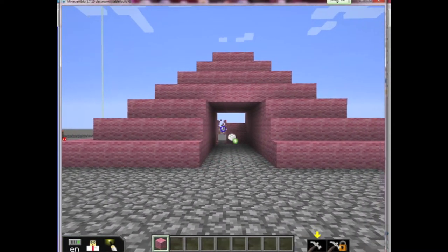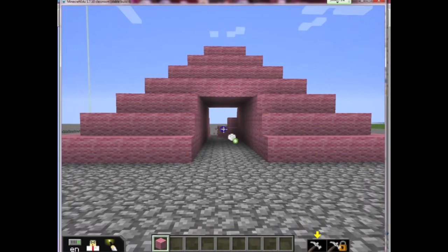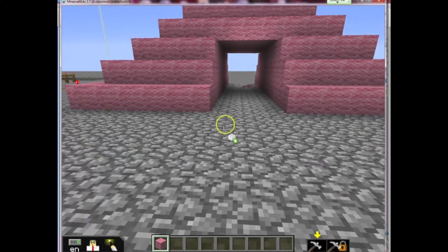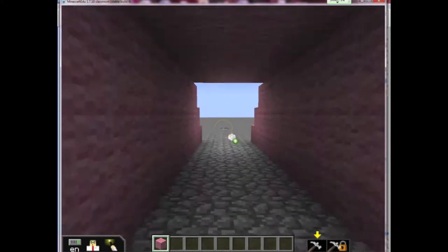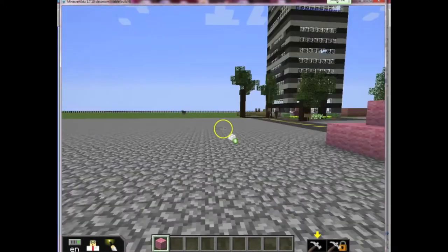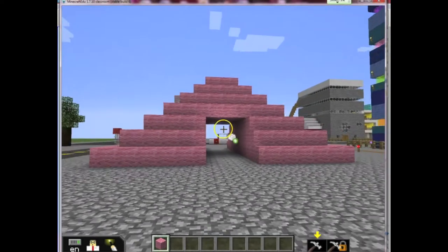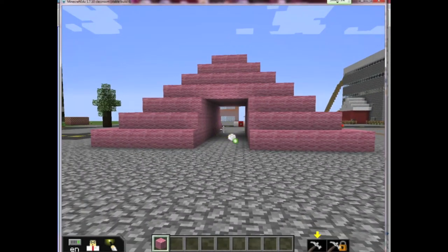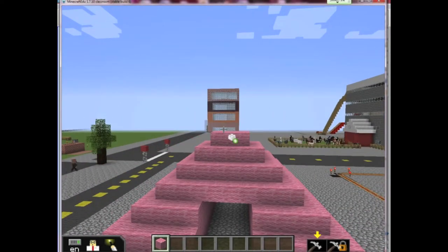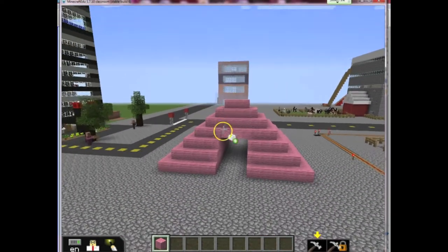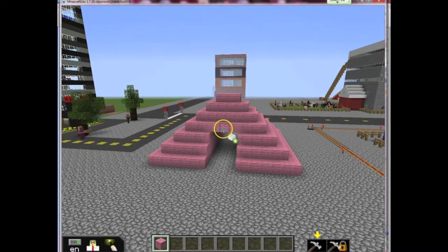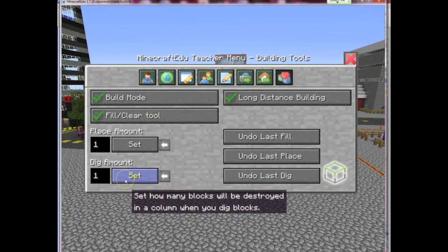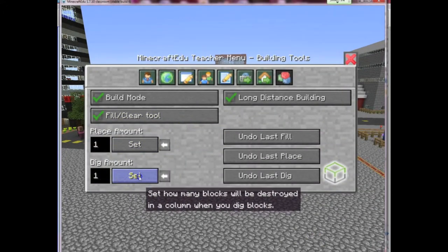You can see there are still some blocks left over, so I'm just going to knock those out and now I have a nice entrance to my pyramid. Very nice. Let's set our dig amount back to one and press set again.